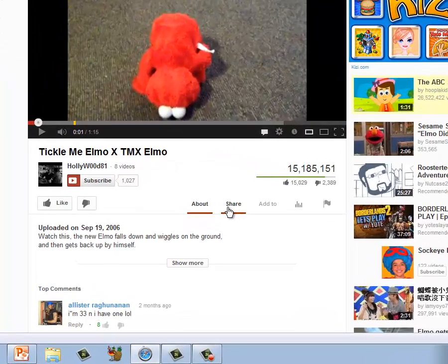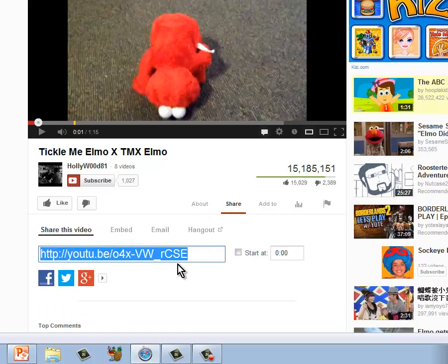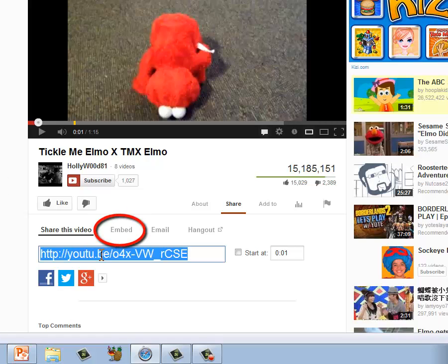Underneath the video, you'll see Share. Click Share and you'll see the URL. That's also available up top and we can't use that for PowerPoint.